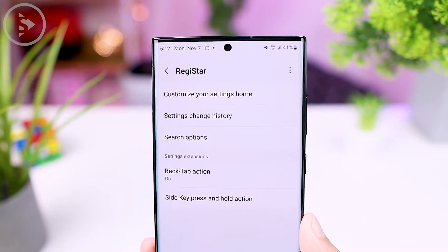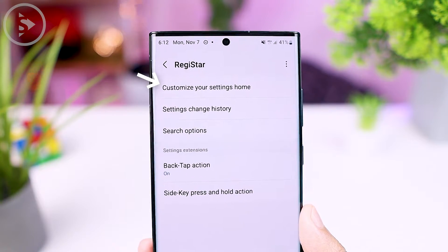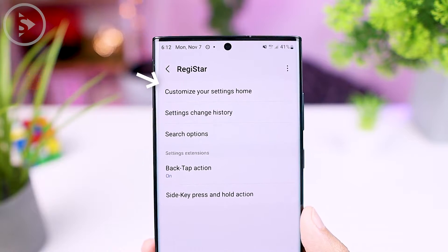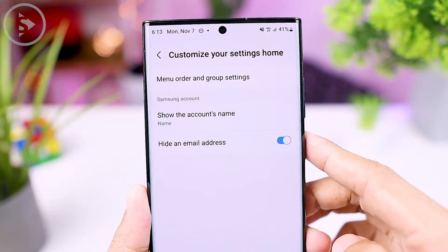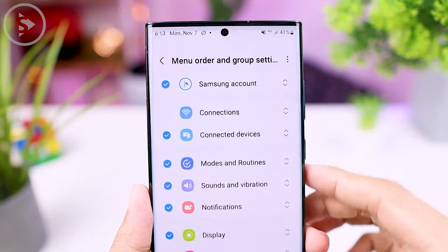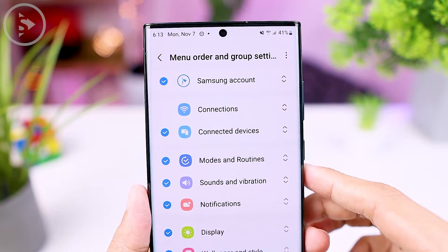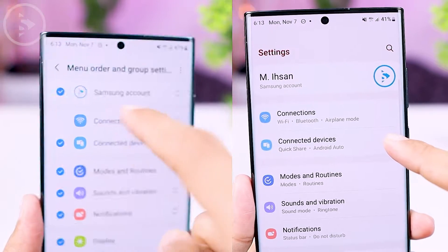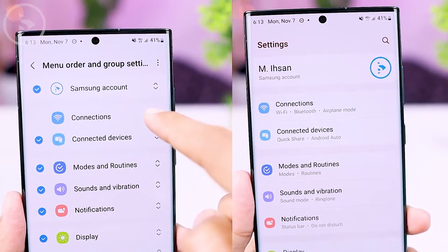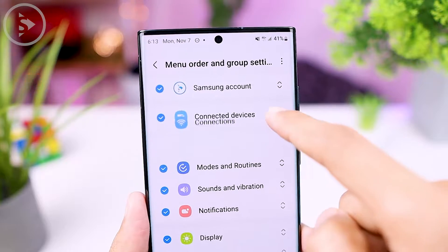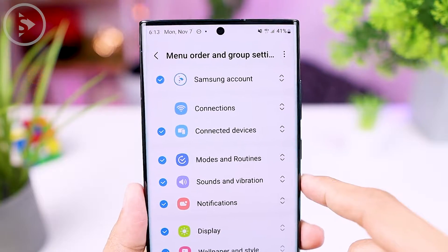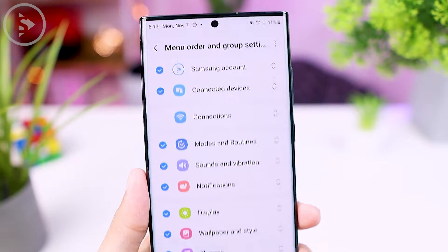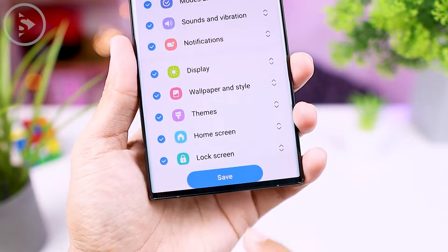For the first feature in the latest Registar application, you can change the order of settings on your Samsung smartphone. Usually, when you open the settings on a Samsung phone, the order at the top is the name of your Samsung account, then below it there is a connection menu. And if you are already using One UI 5.0, under it there is a connected devices menu. And now with the latest Registar application, you can immediately change the order of settings.